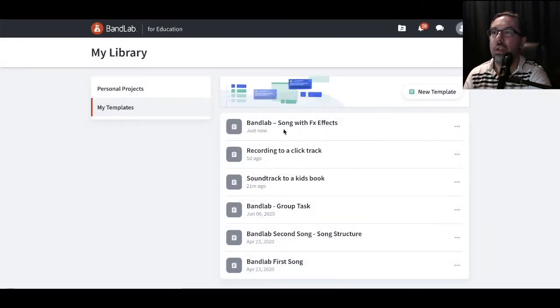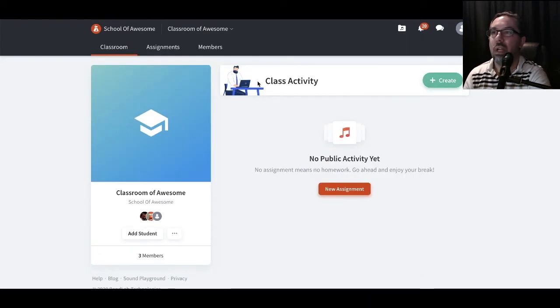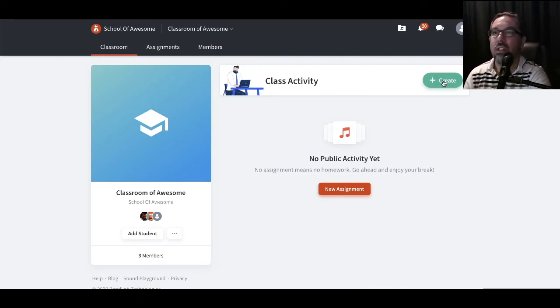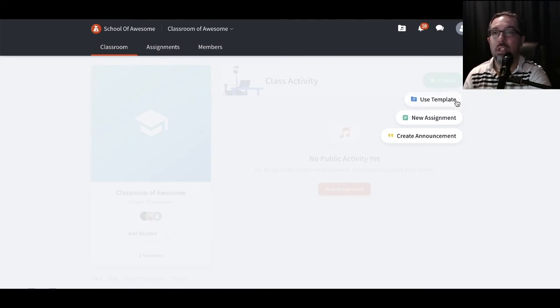And there we go. I've got this BandLab song with FX set up. Now when we go back into our class activity and we need to create a task, let's click on create this time. And here's our options for creating.